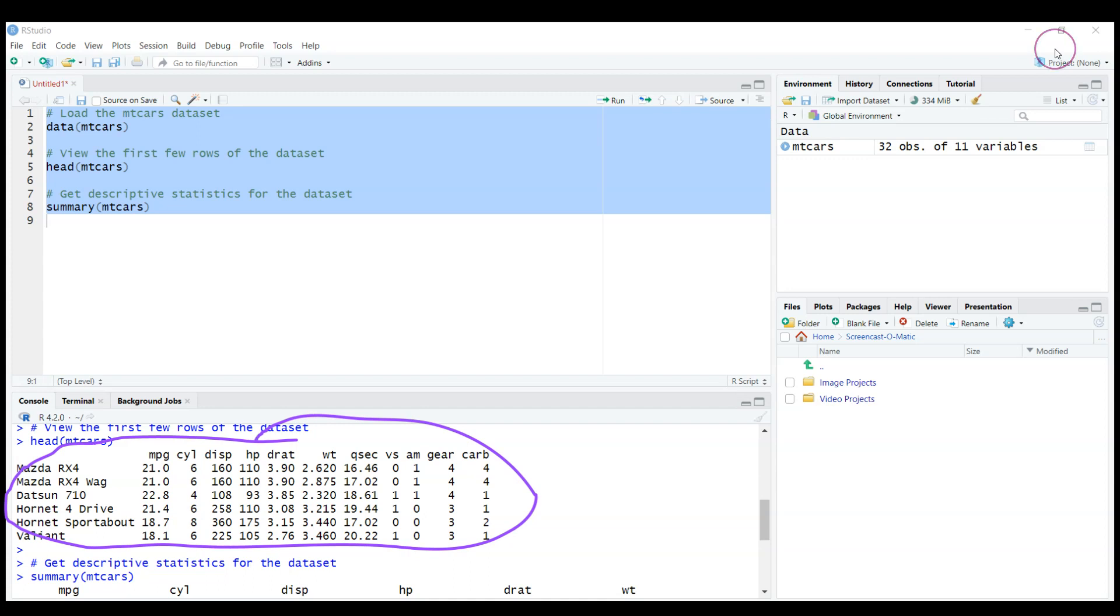You can observe head of the dataset which shows us the first six cars and also some included variables into that dataset. You can see that there are only 32 observations, so it's not quite large for real analysis, but at least we can start with something.